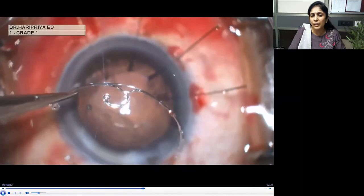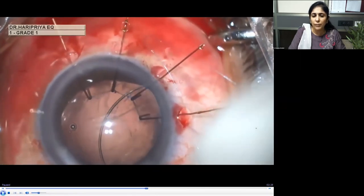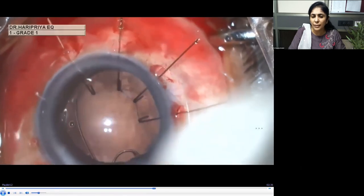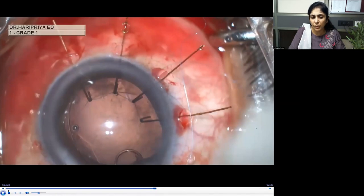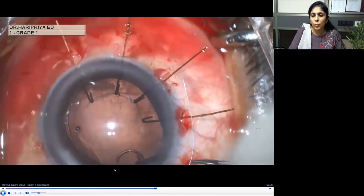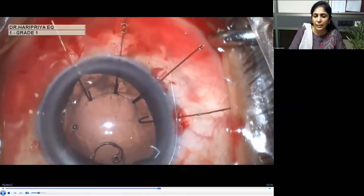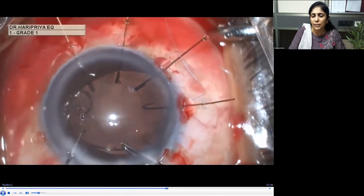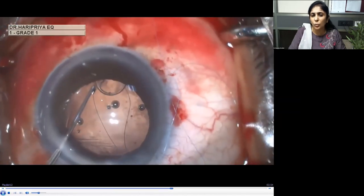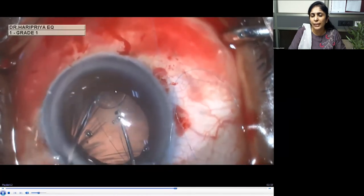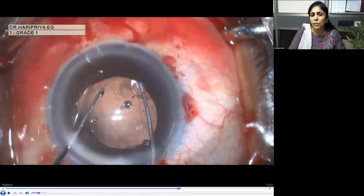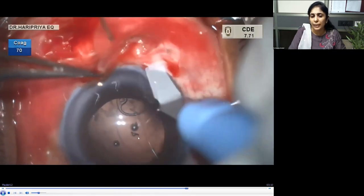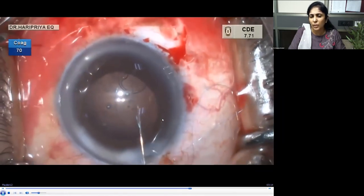After cortex is aspirated, I pre-thread the Cionni ring with a 9-0 prolene suture. I insert it through the main tunnel — not the side port — because of the additional loop. Insert the convex part of the ring first. The trailing eyelet is dialed into the bag. For the Cionni ring, a 2.8 mm incision is needed. Once both eyelets are in the capsular bag and the loop is brought into the sulcus to the site of maximum subluxation, fixation to the sclera is performed using Hoffman's pocket technique.